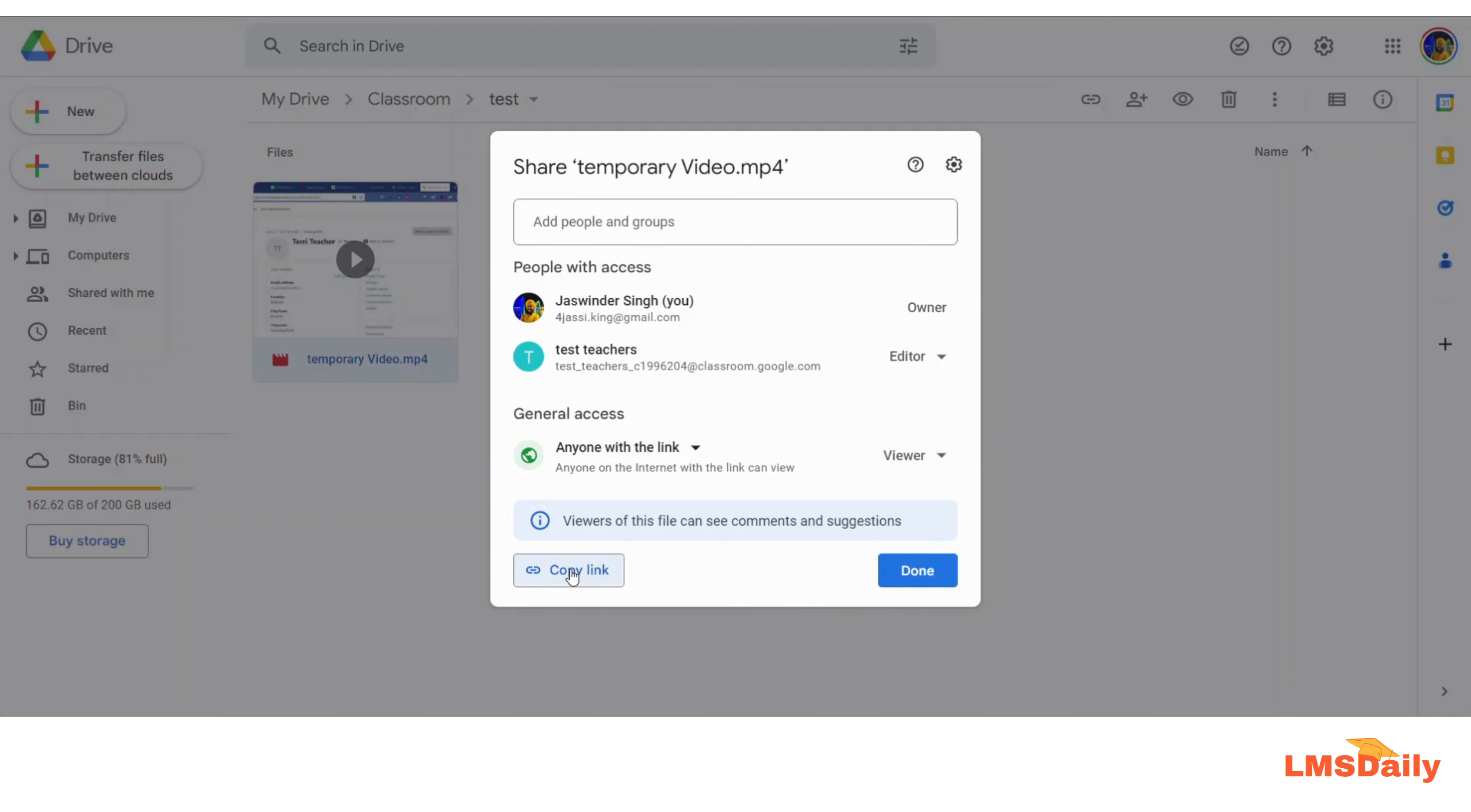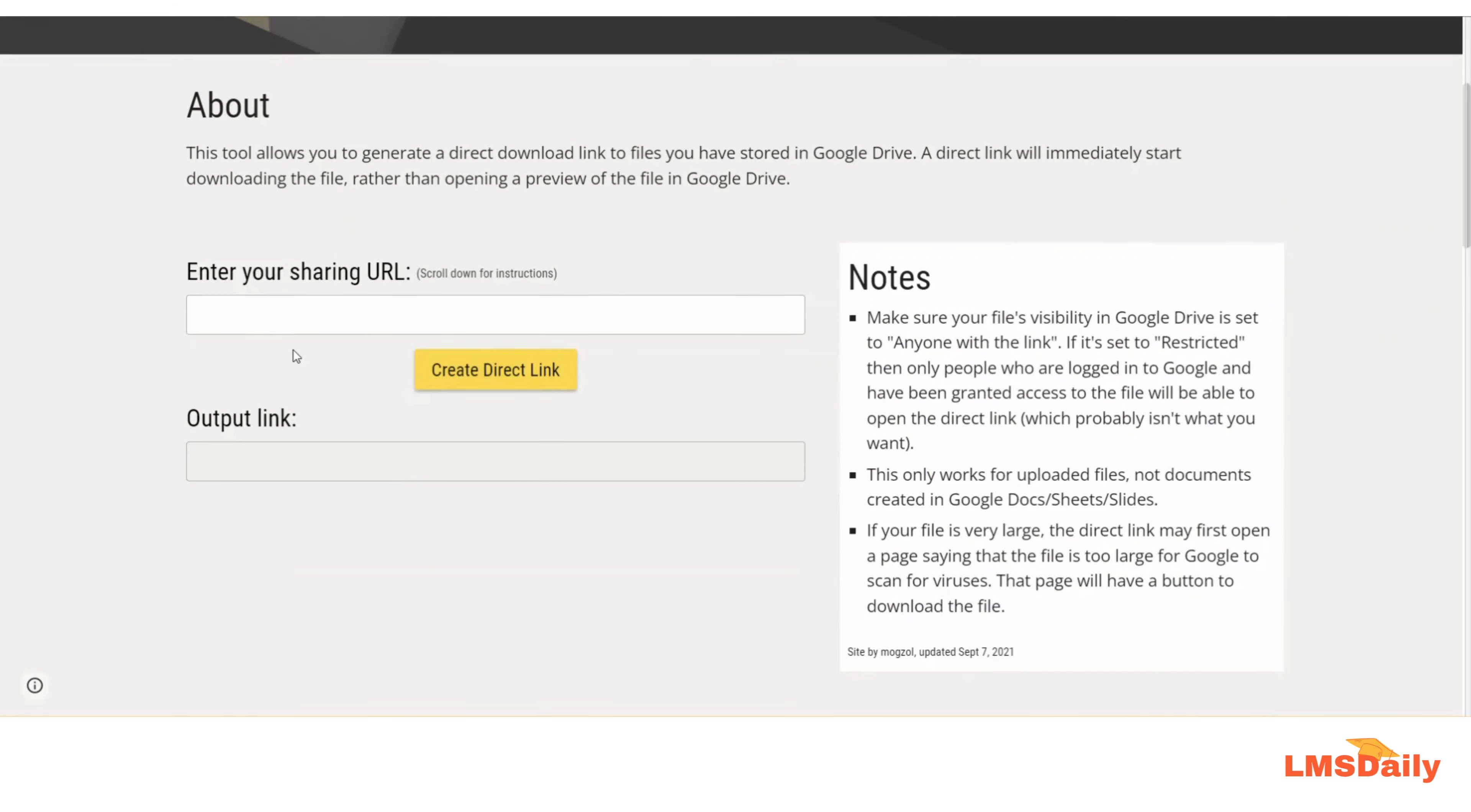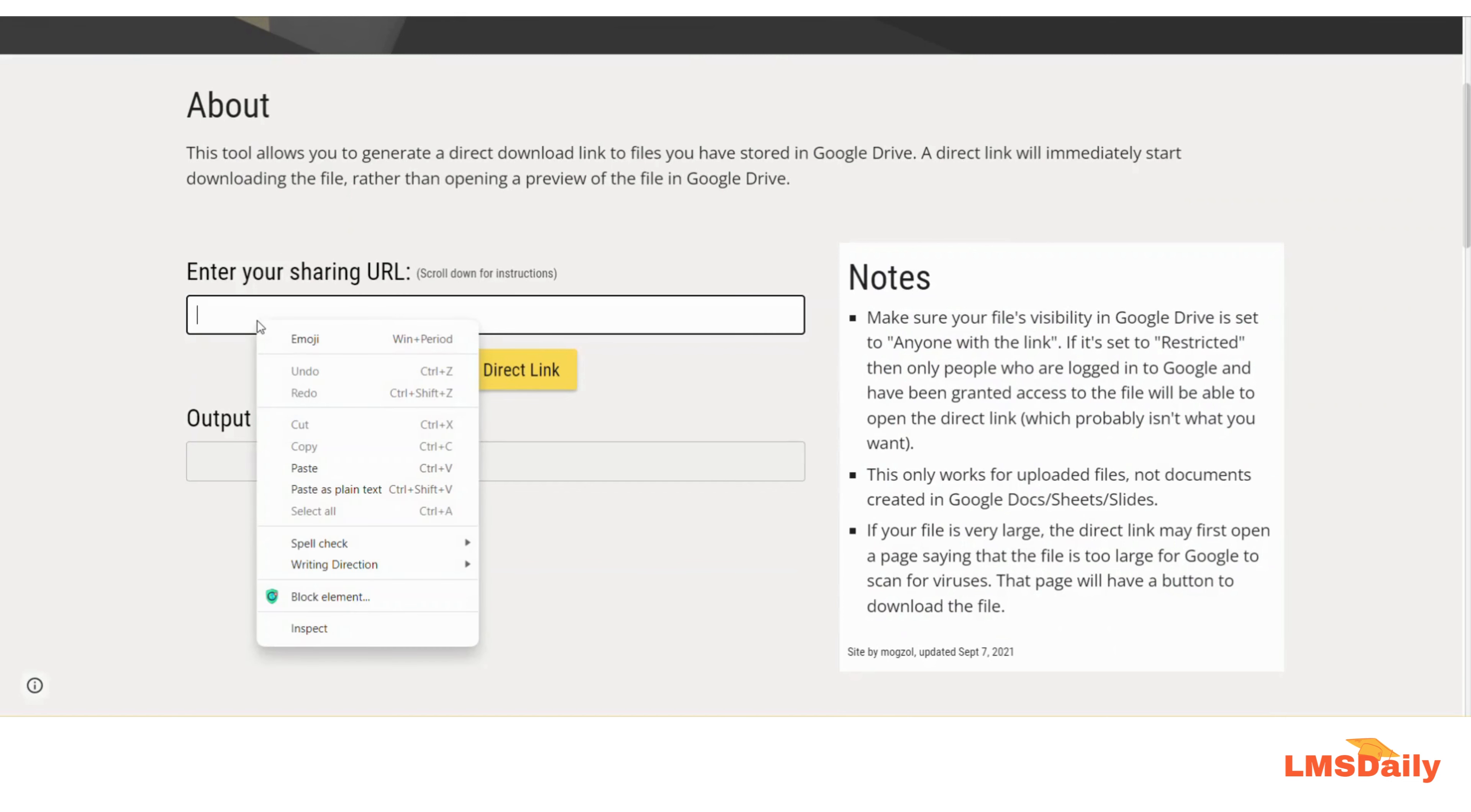Now what you need to do as step two is go to this Google Drive Direct Link Generator tool, and in the top field you need to just paste the URL which you copied just now from Google Drive.